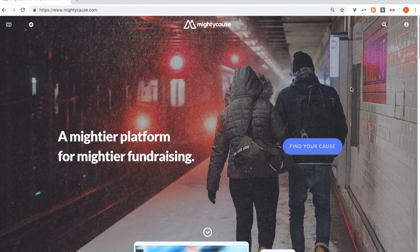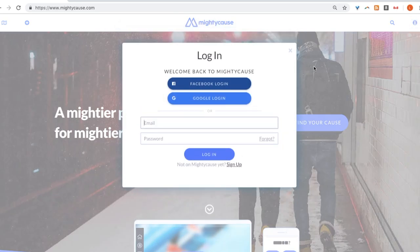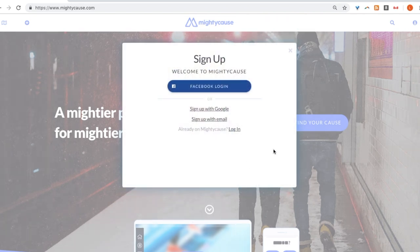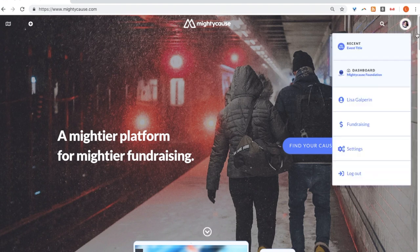You'll first want to sign into your account or create an account if you don't already have one. Select the circle icon on the right-hand side corner of your page. If you have an account, you'll be able to log in right here, or if you don't, creating an account is very easy. Simply sign up with your Gmail, Facebook, or any other email you have. To make sure that you're logged in, you should see an image on the right-hand side corner, and your name should pop up as well.